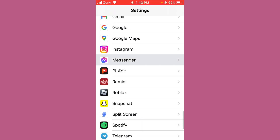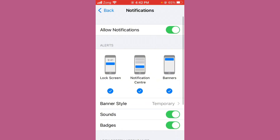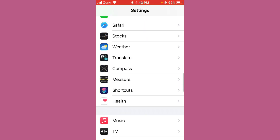Open Messenger settings and turn on Contacts, Background App Refresh, and Mobile Data. After turning those on, open Notifications and turn them on as well.